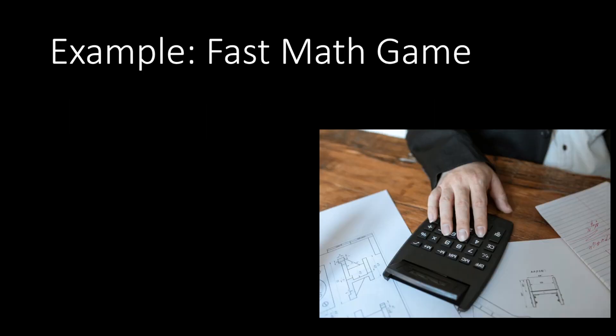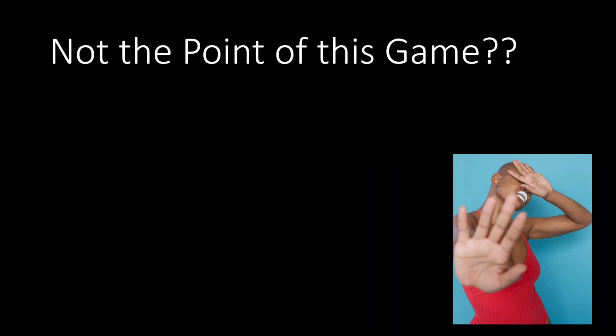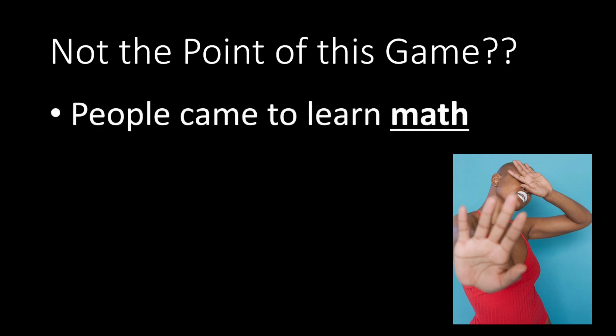So let's say that we have a fast math game. If I ask 2 plus 15, 4 times 3. What? Why would you put it upside down? That's not the point of the game. If the point is to learn math, why would you put the numbers upside down? That's just artificial difficulty.